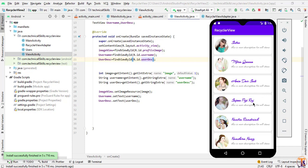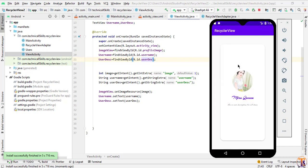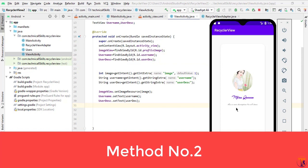Let's run the application. Our application is successfully running, so let's click on any item. You can see it opens in the next activity and it's working fine. This is our first method to set a click listener on a RecyclerView item and open that item in another activity.